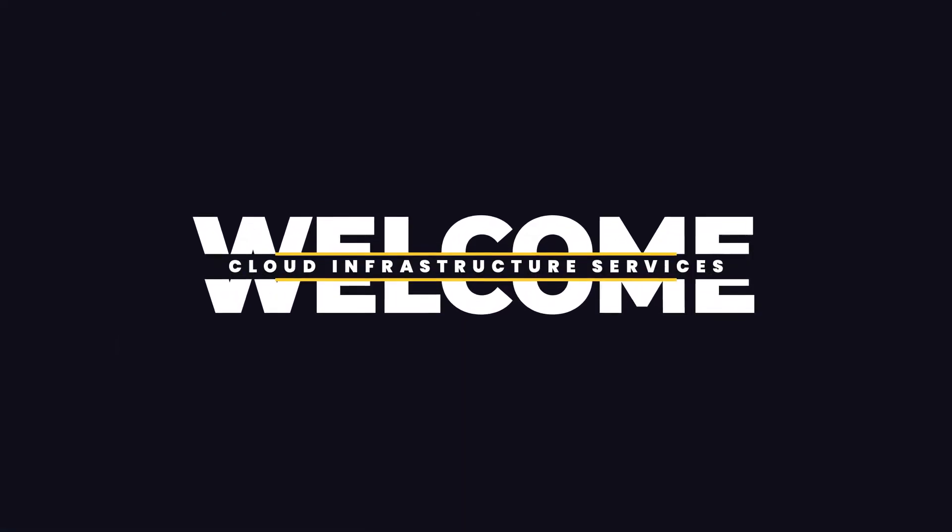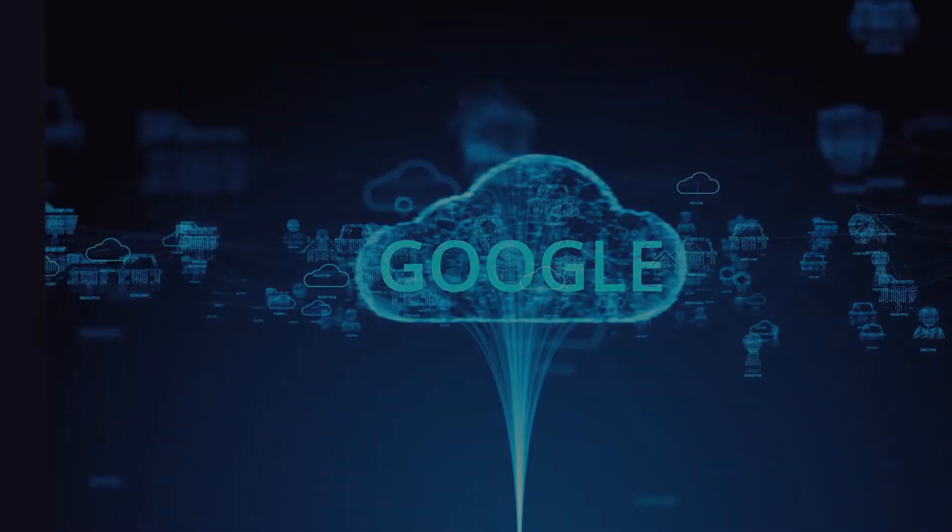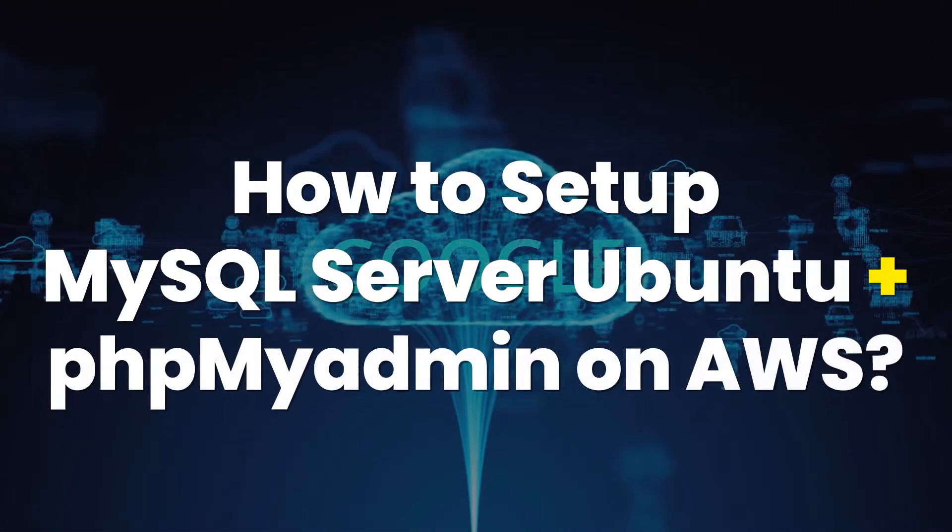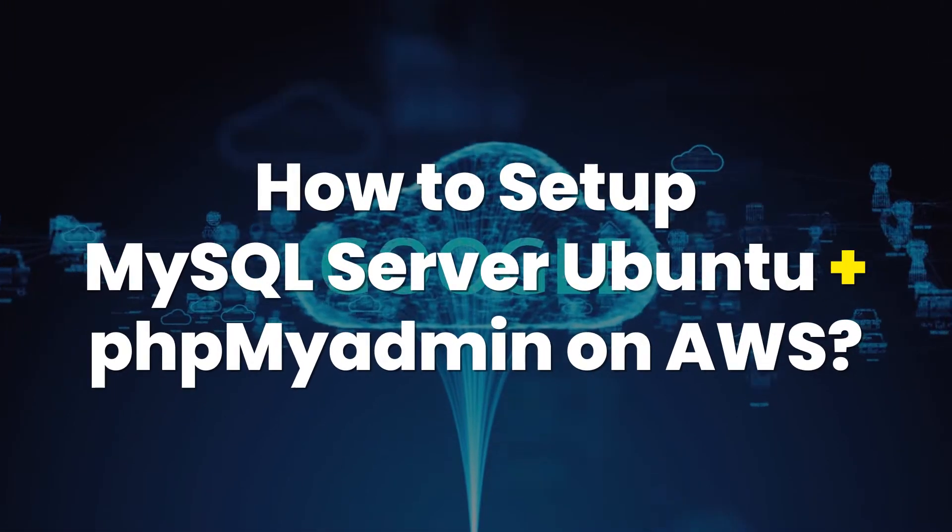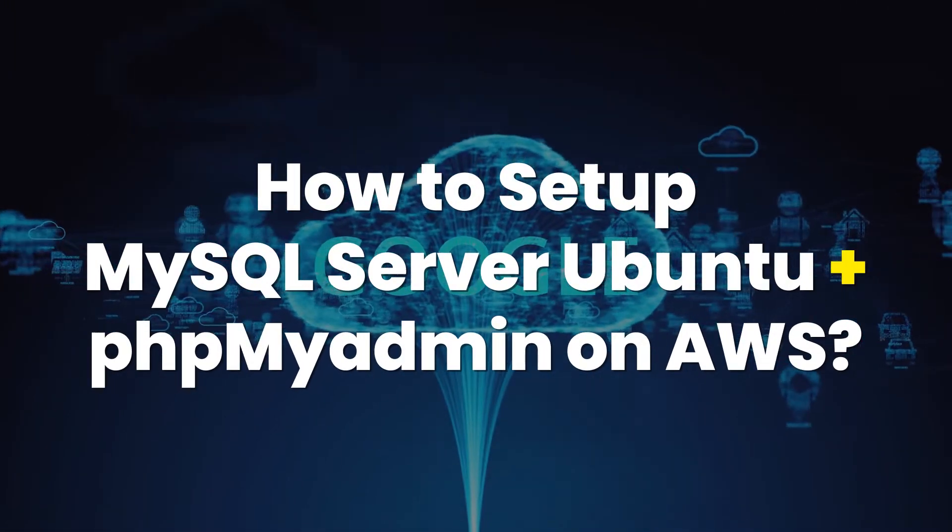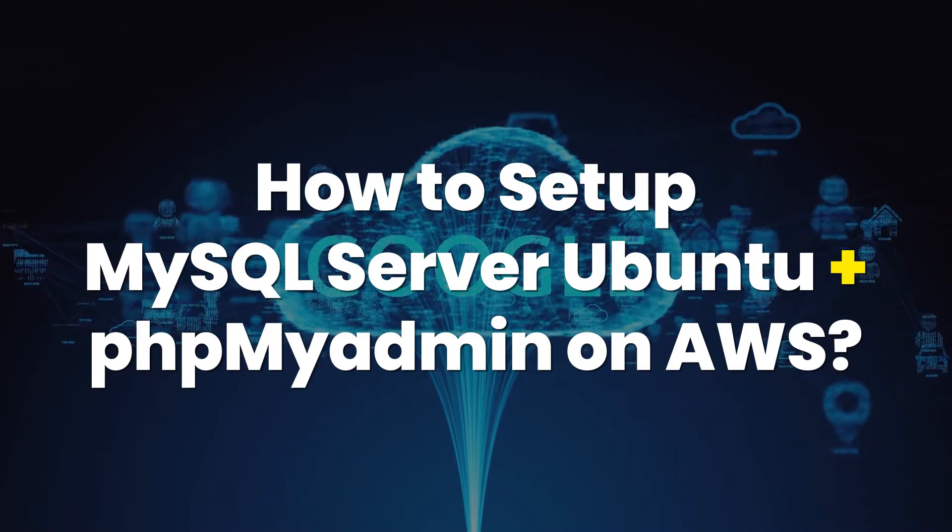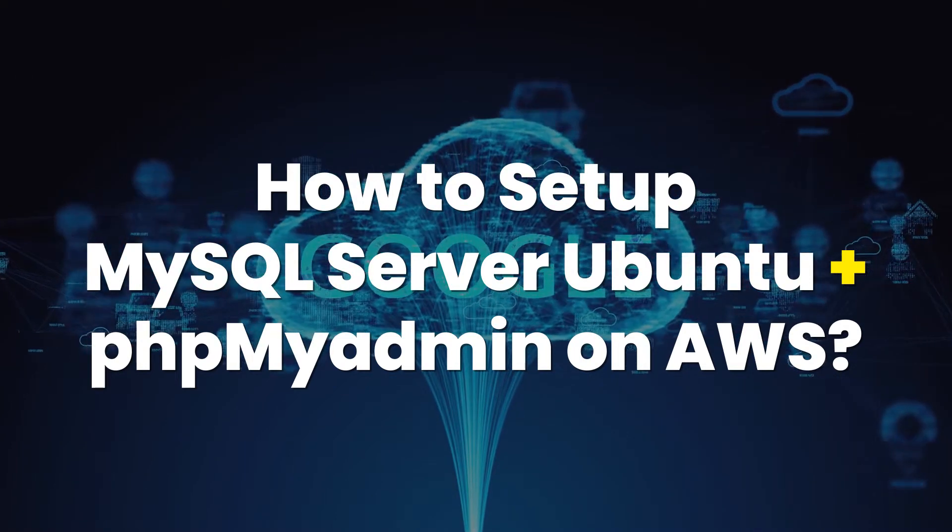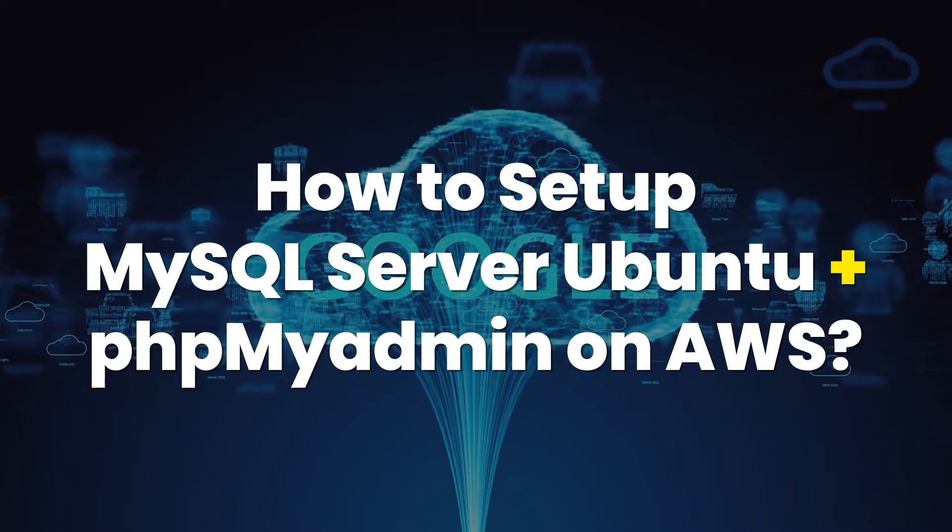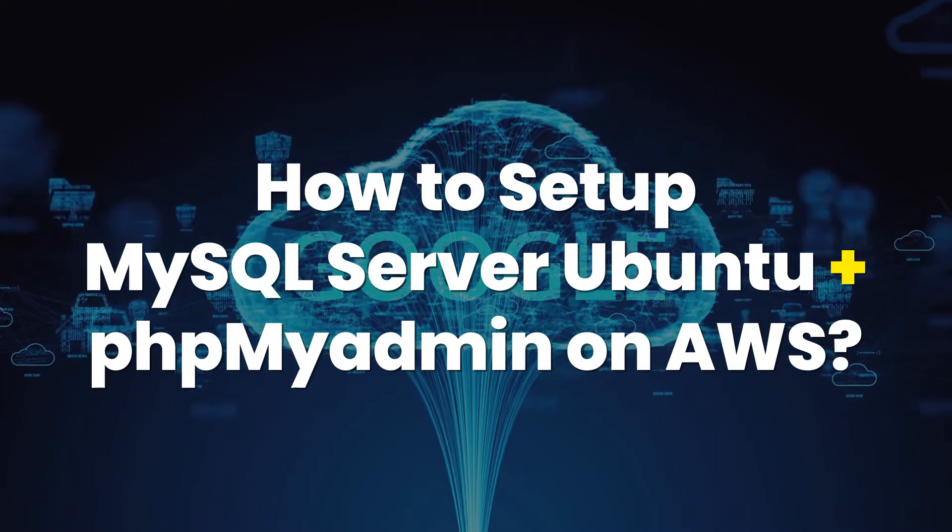Welcome to Cloud Infrastructure Services YouTube channel. In this video, we are going to show you how you can set up MySQL database server along with phpMyAdmin on Ubuntu hosted on AWS.